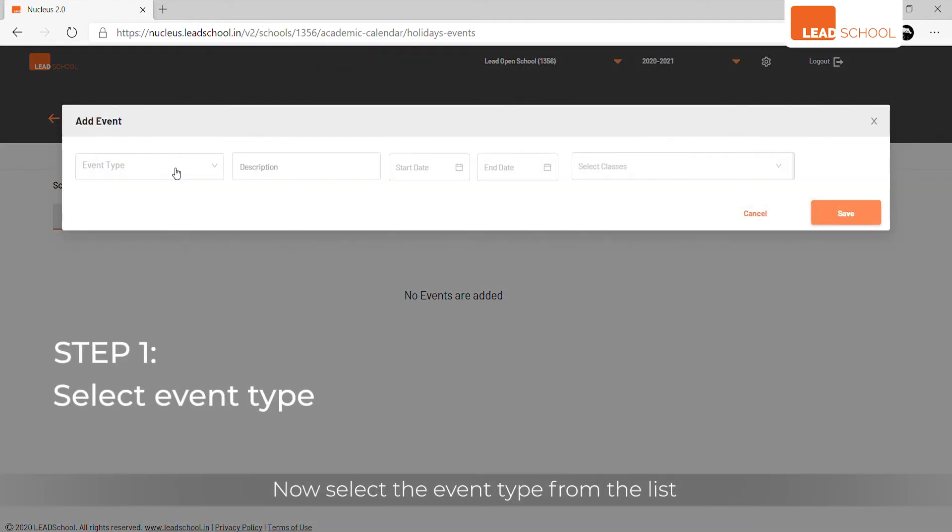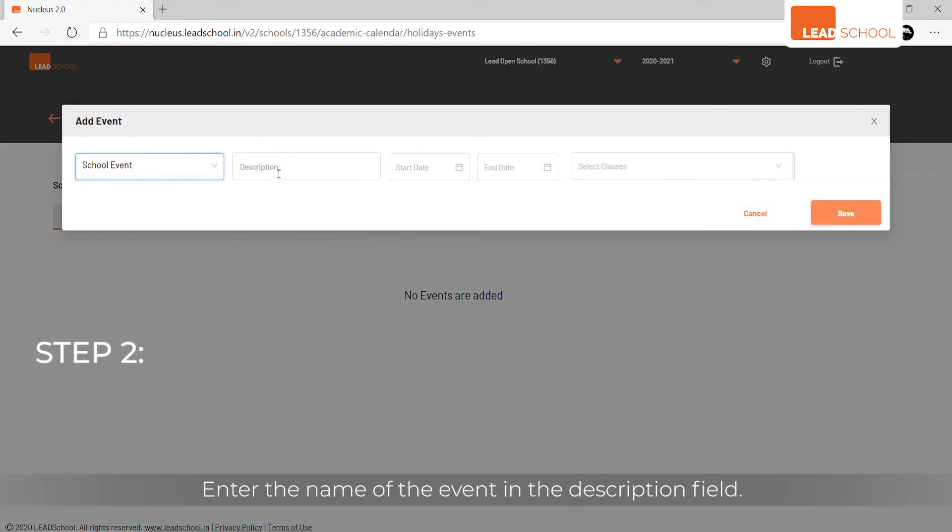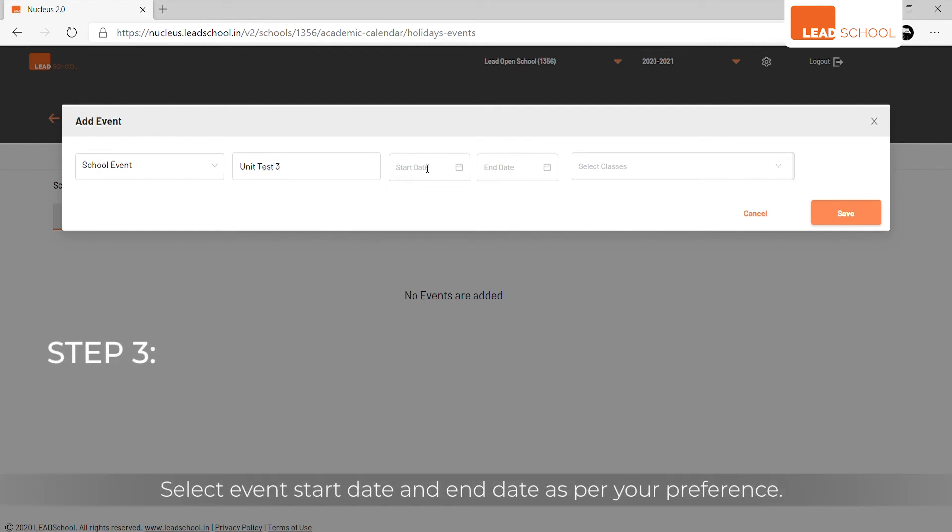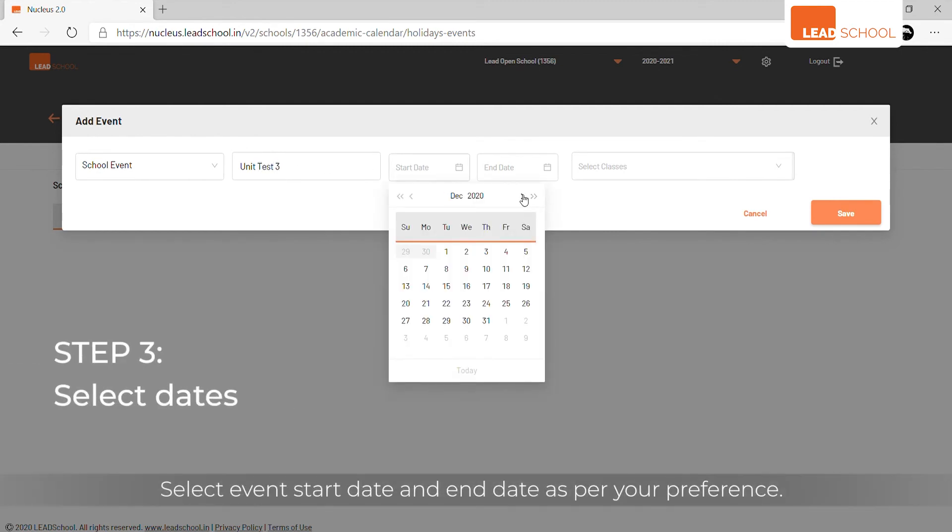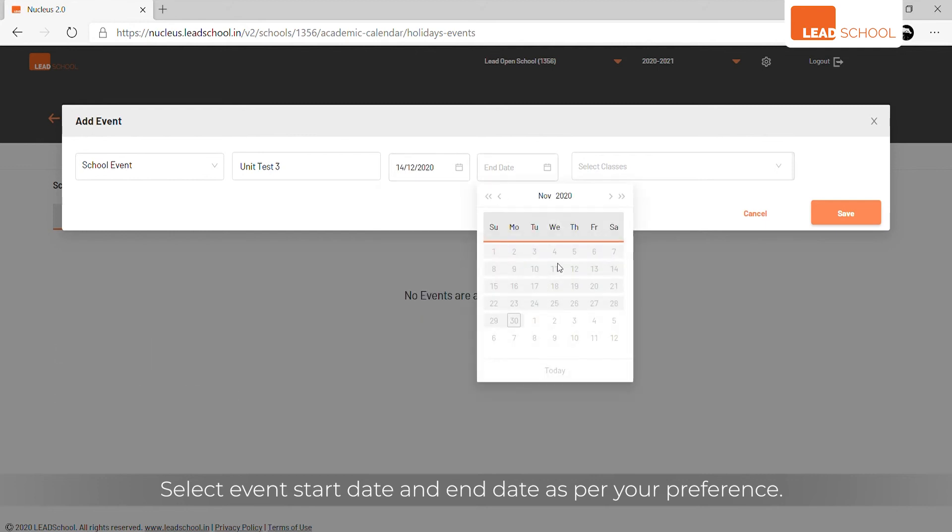Now select the event type from the list. Enter the name of the event in the description field. Select event start date and end date as per your preference.